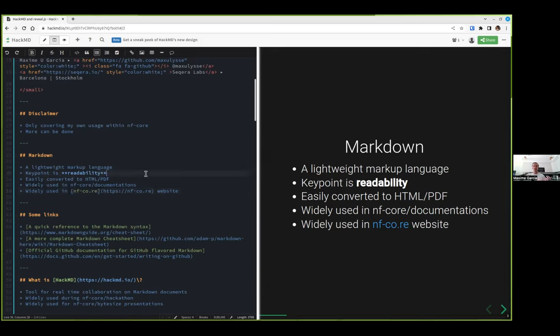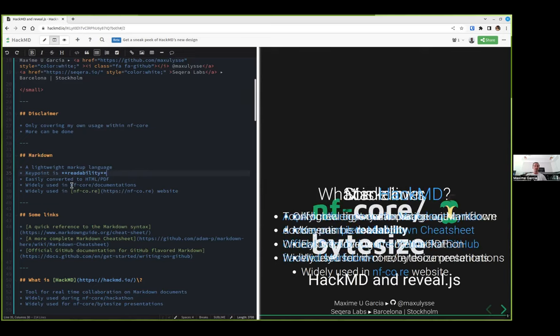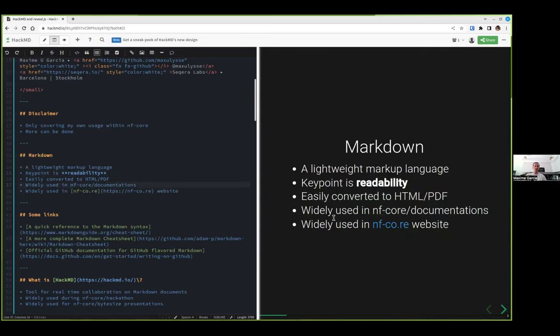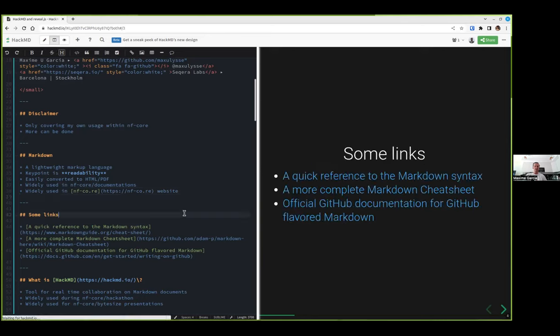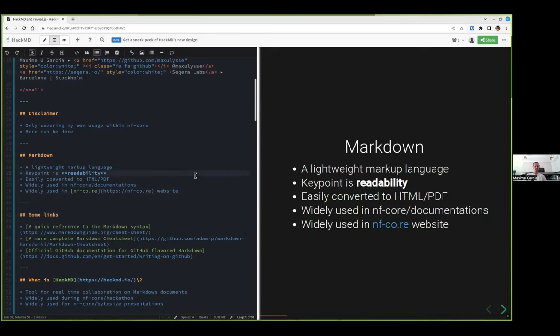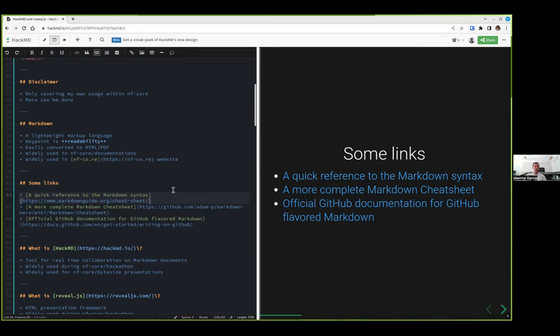For me, that's one of the key points in Markdown is readability. If you compare that to LaTeX or some other language which are less readable, Markdown is super high in readability. It's super easy to convert into HTML and then PDF, and it's widely used in all of the NFCore documentation and the NFCore website.